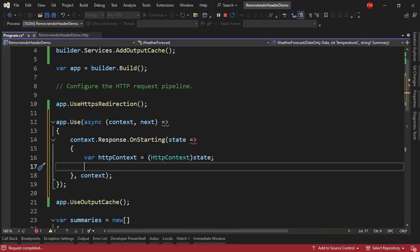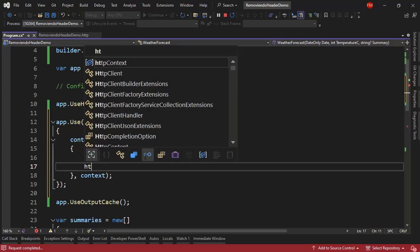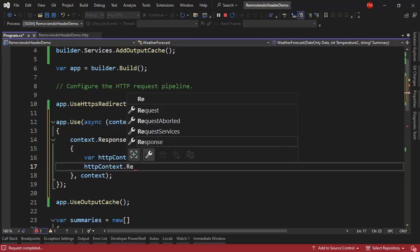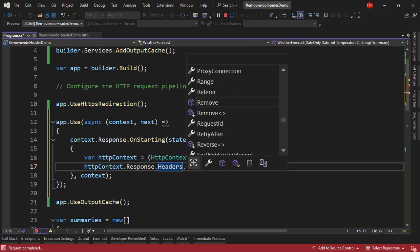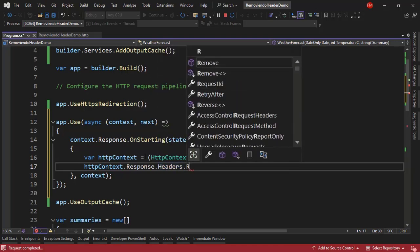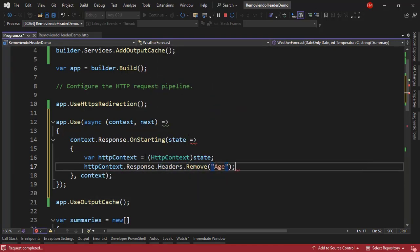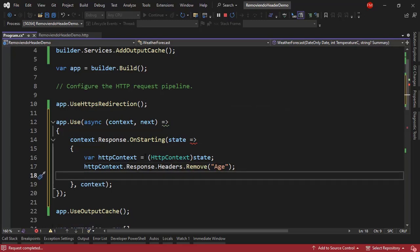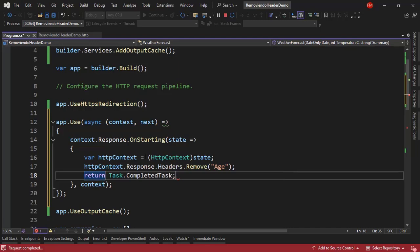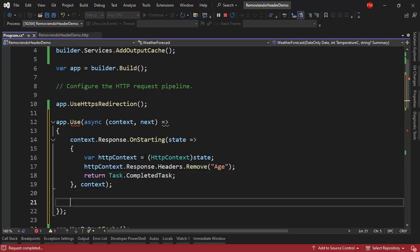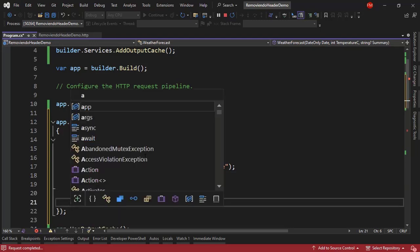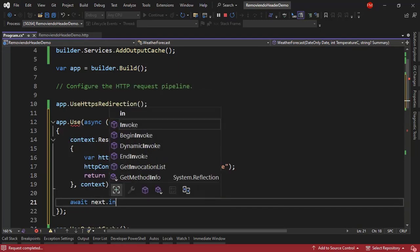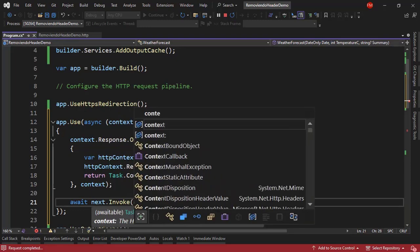Now I want to go to the response object. So httpContext.Response.Headers. And then I will say Remove and I will remove that Age header. And finally I can return Task.CompletedTask. And believe it or not, we're basically done. I just have to say await next.Invoke context.